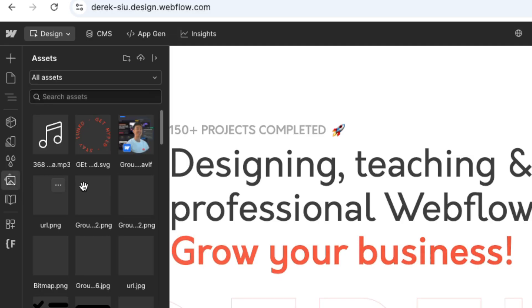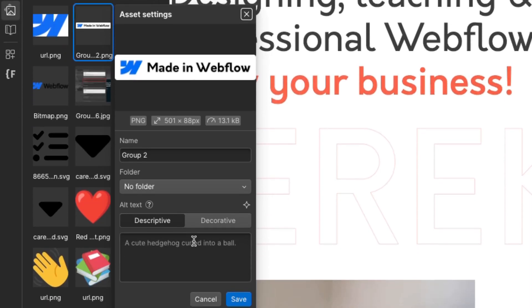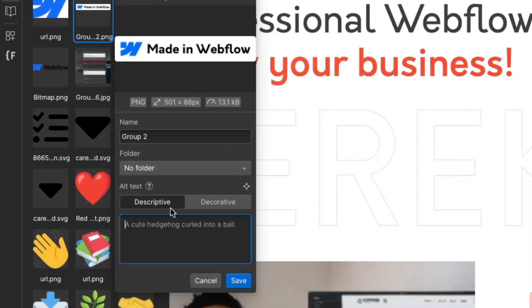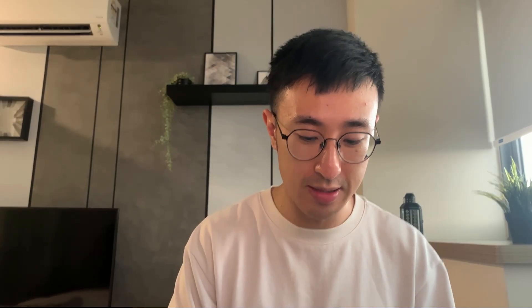In the past, we could head over to our asset panel by hitting J, hit the three-dot icon, hit edit settings, and right here where it says alt text you had one of two options: a descriptive text explaining what that image is, or decorative — which is when an image doesn't really need any explanation, for example a pattern. You can imagine it used to take a long time to type in something like 'this is a Made in Webflow badge.' Nowadays we don't need to do that — we can actually generate the alt text directly through AI, all included.